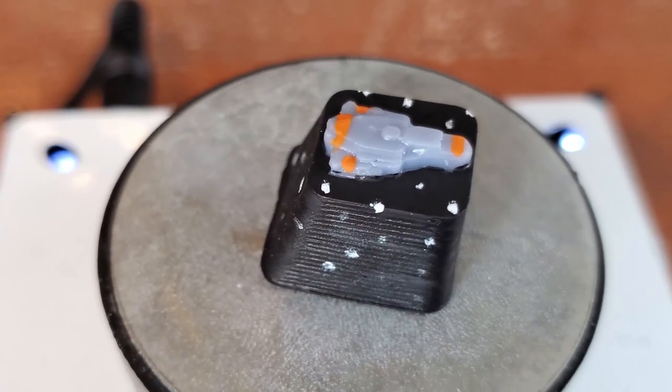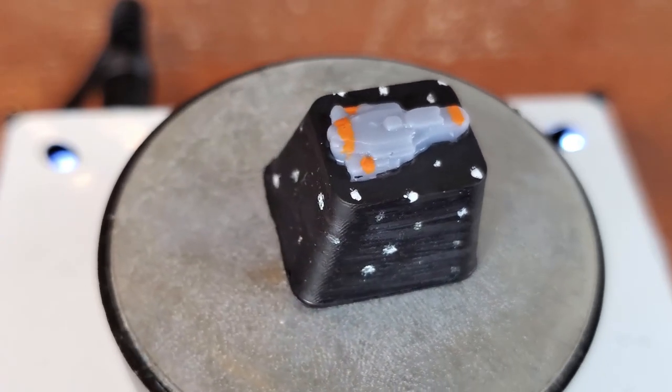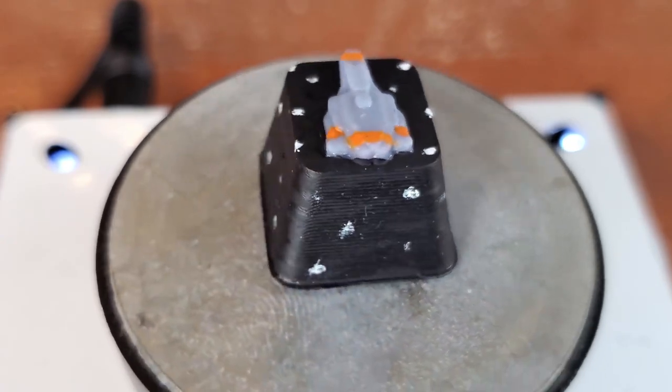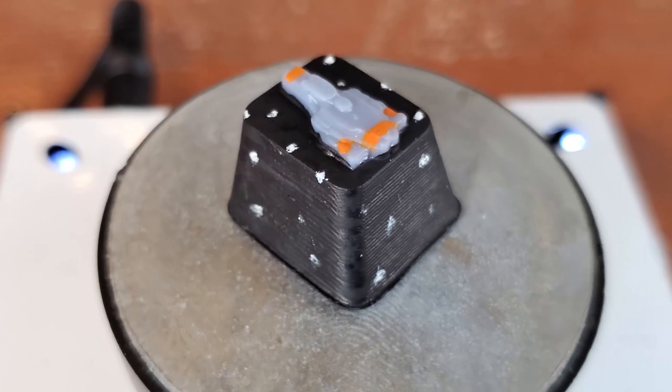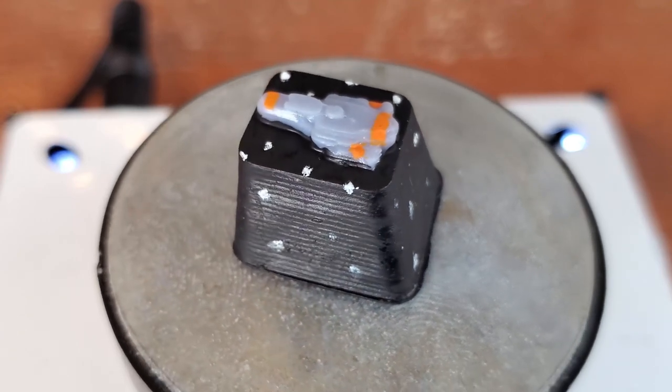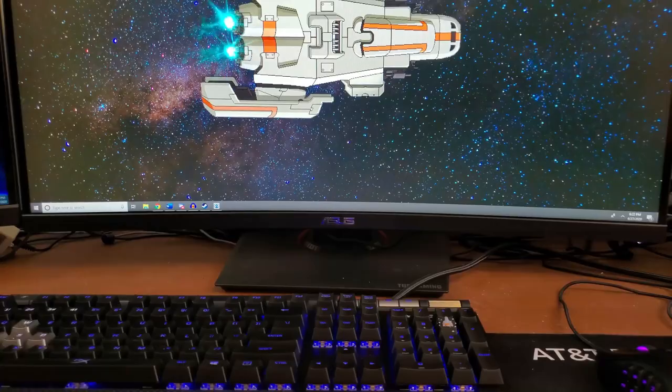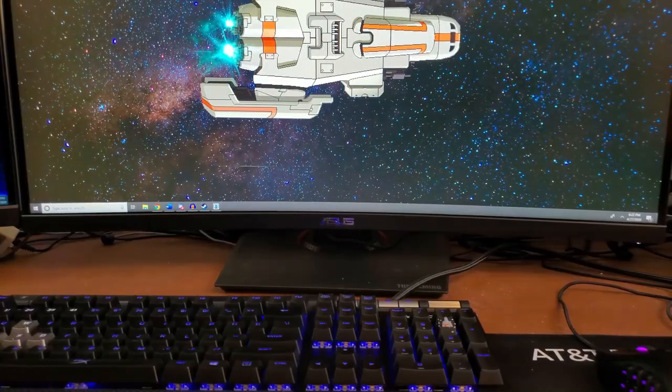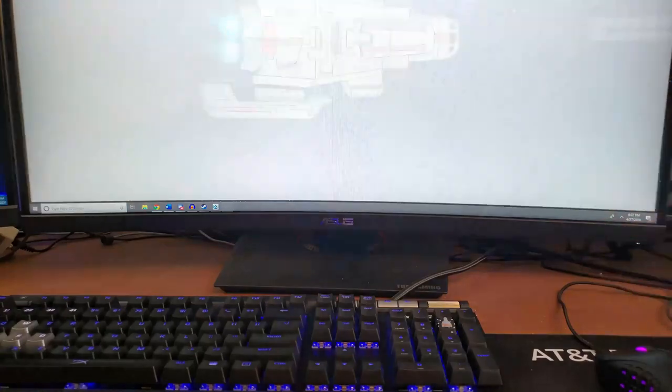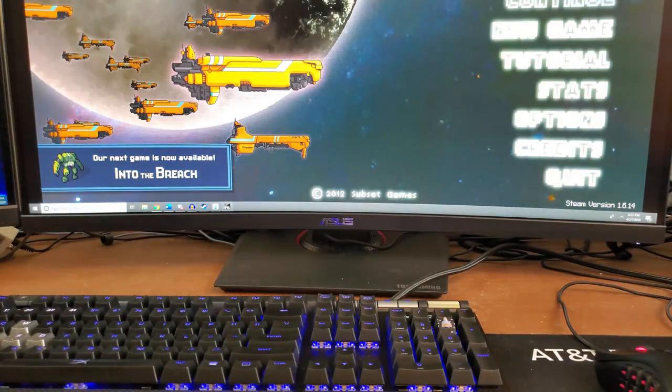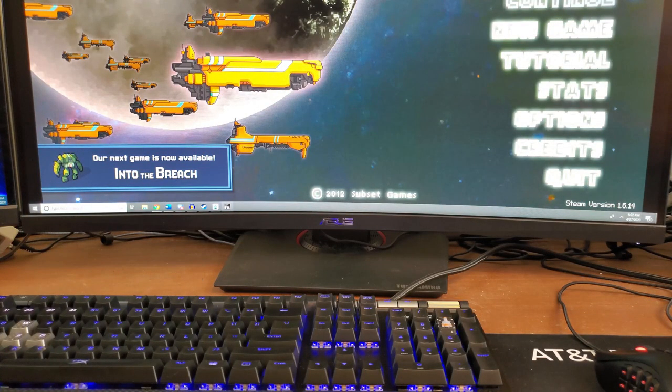Here's the final product. I'm really happy with how it turned out and I think it looks really awesome. It fits really well on the keyboard, blends in with the general aesthetic, and it works like a charm.